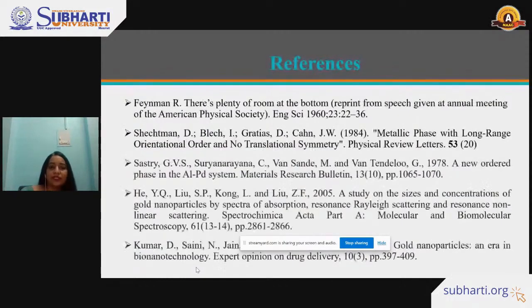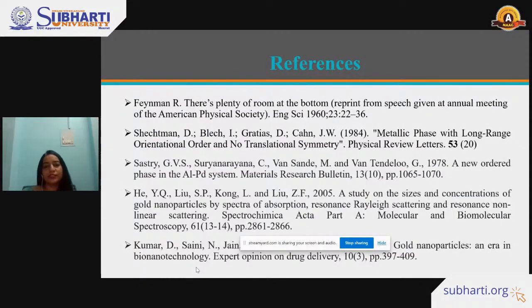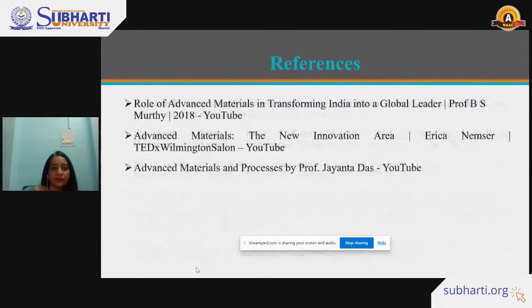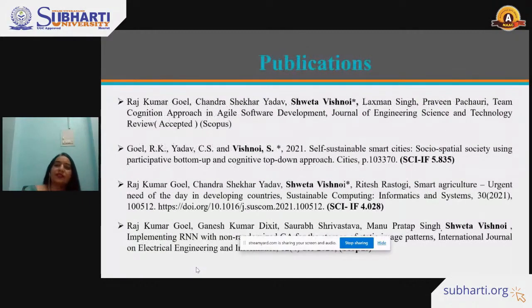These are the references and publications for this lecture.